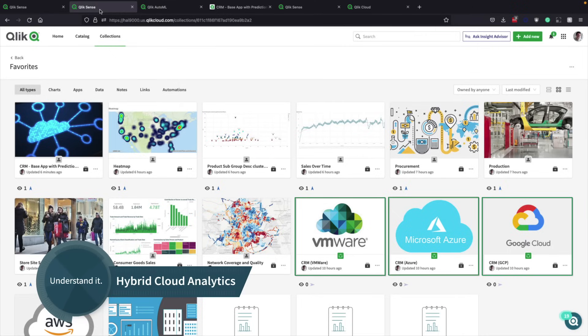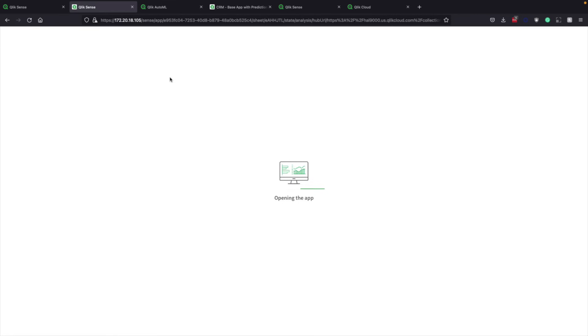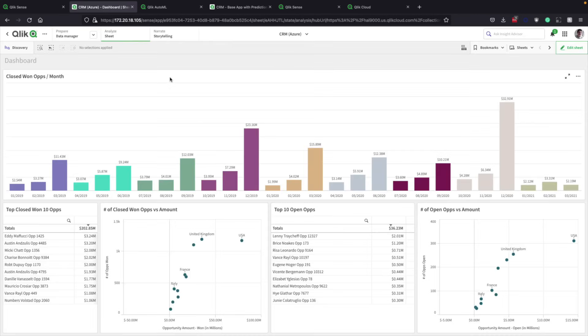That's ideal, because data stays local in a fort and Qlik Sense analytics moves to where the data resides instead of vice versa. So let's open this Qlik Sense app that's in a fort. You'll notice I, the user in this case, seamlessly moved into the fort because I already had the required network access.